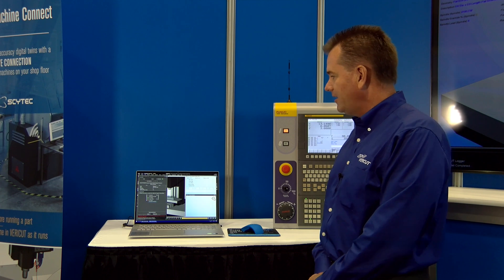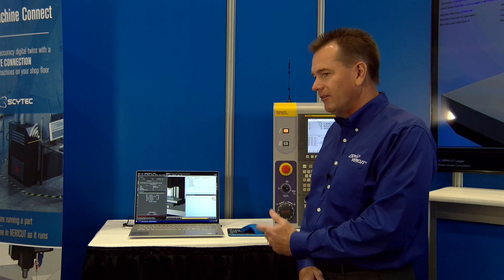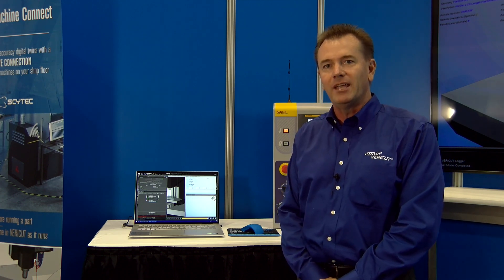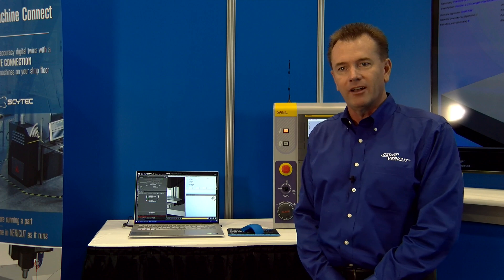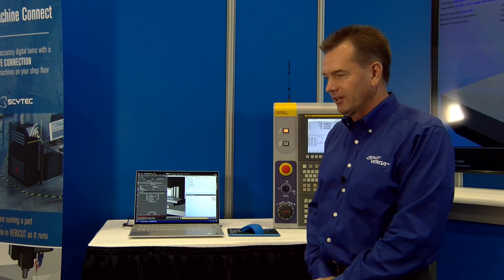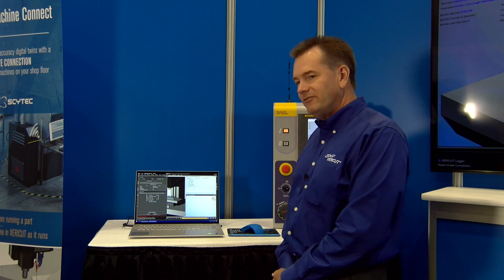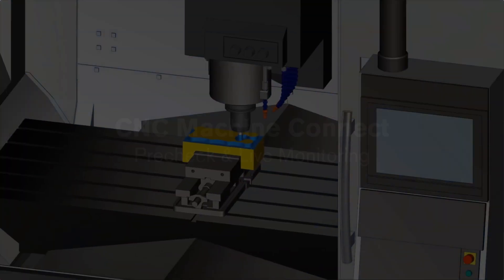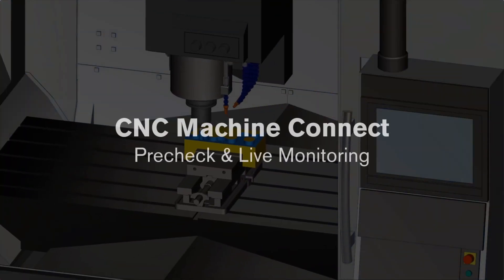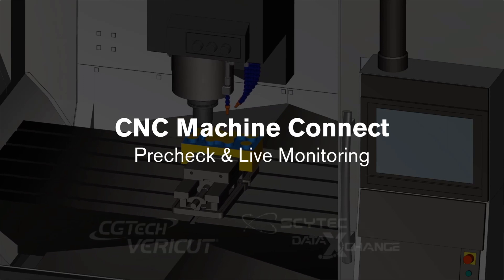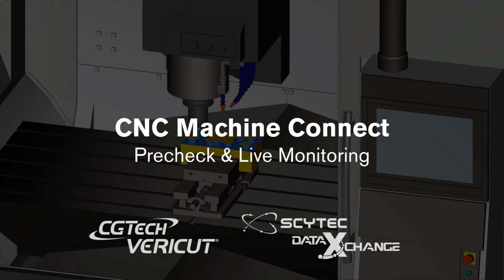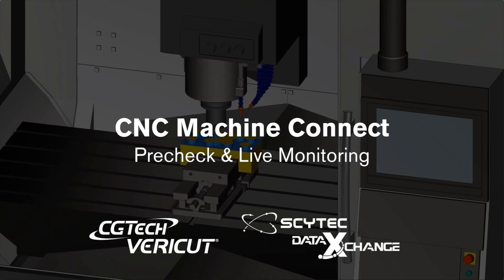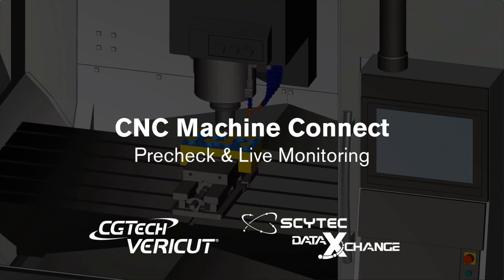We're here talking about our CNC machine connect software that we're debuting here at IMTS this year. We have two main modules that we're showing everyone this year: the CNC connect pre-check and live monitoring.